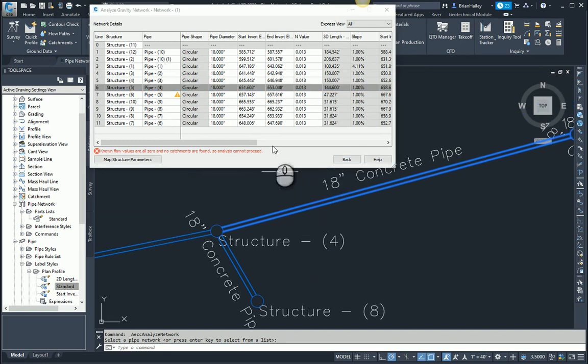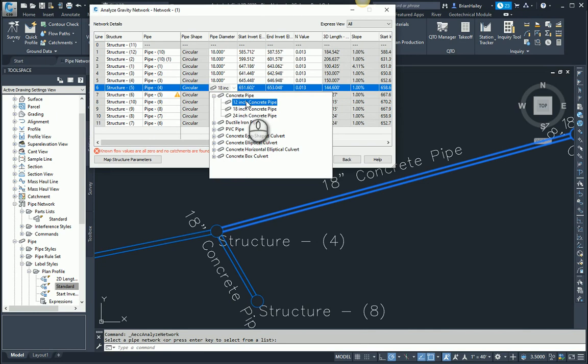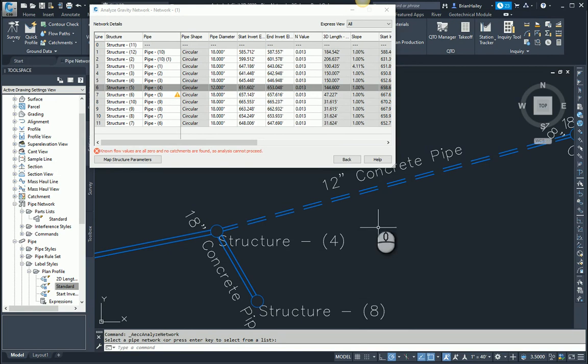And if I go ahead and change the diameter here, that's my parts list. Now if I change that to a 12 inch pipe, nothing changed. Well you got to click in your drawing for it to update and you see it's a 12 inch pipe now.